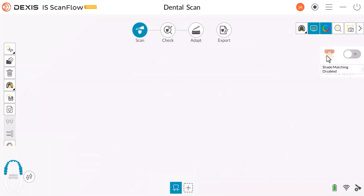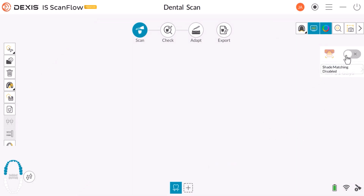If you prefer to have this option show, make sure you enable or disable it before scanning. Once scanning starts, you will not have the option to disable or enable shade matching.